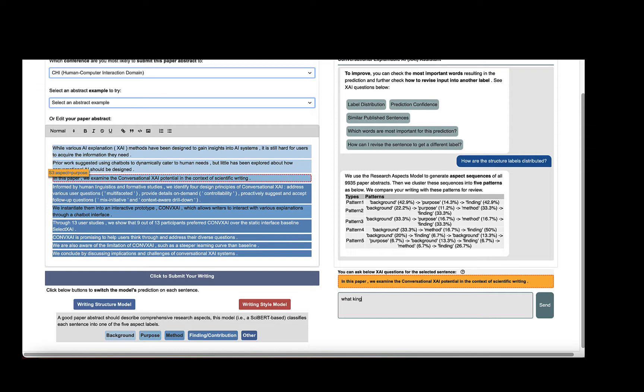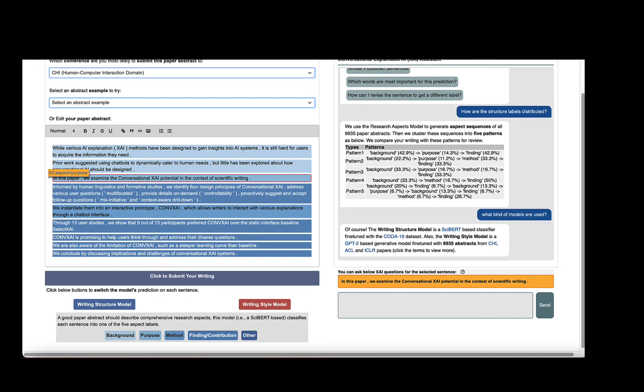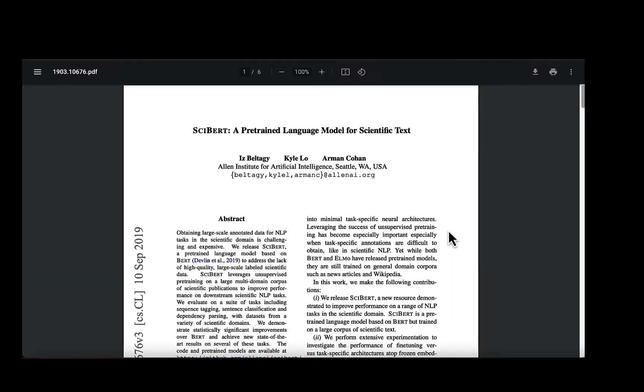We can also directly type our question, like, what kind of models are used? Then, we can check the detailed model name and the corresponding paper it links to.